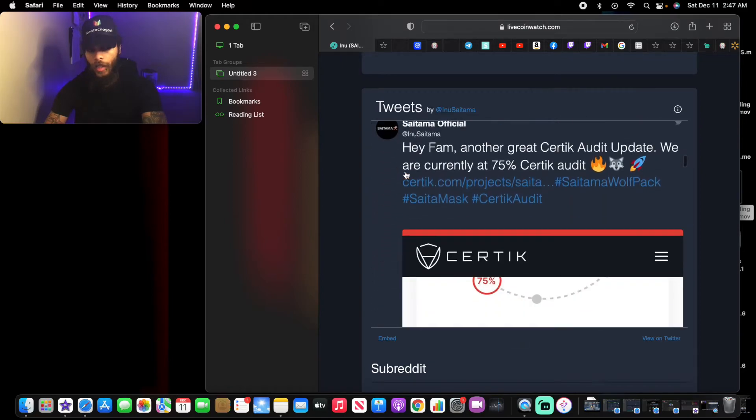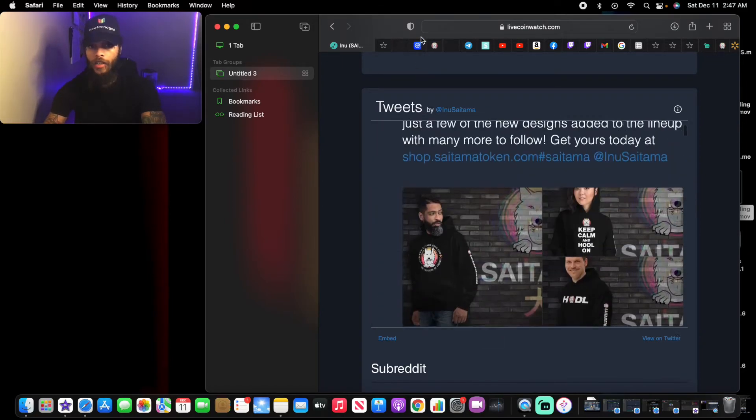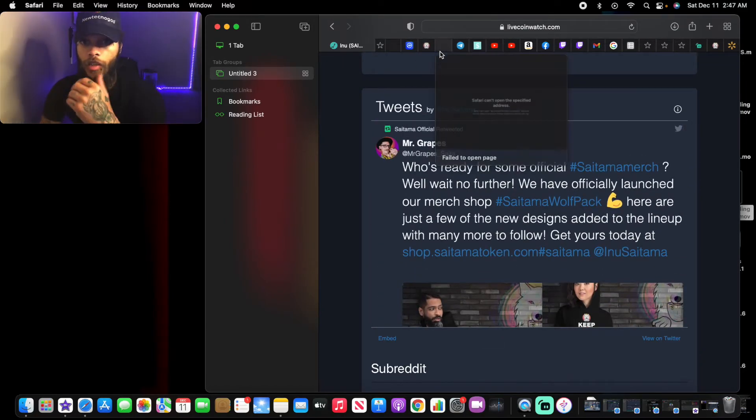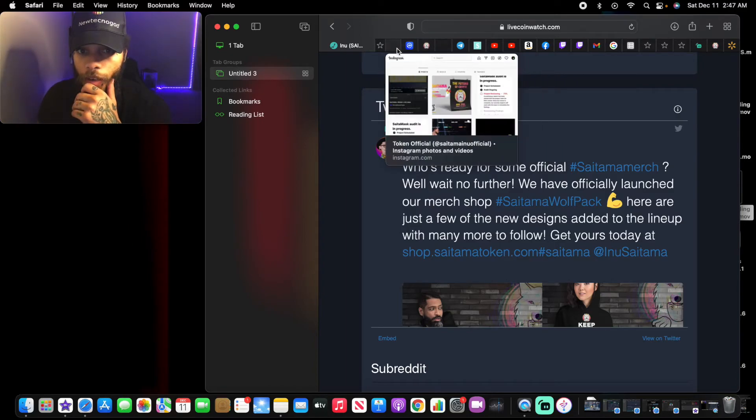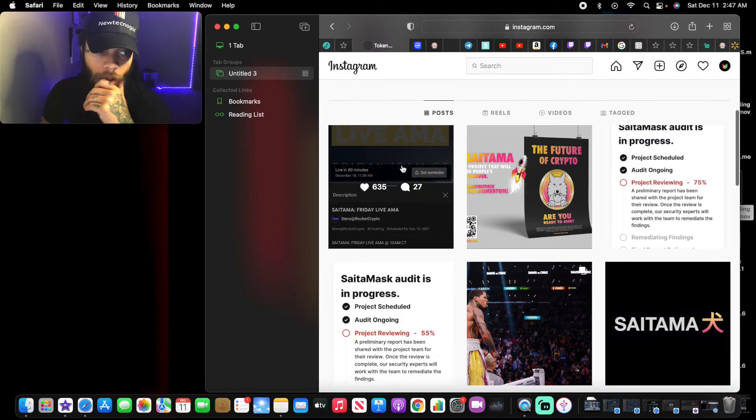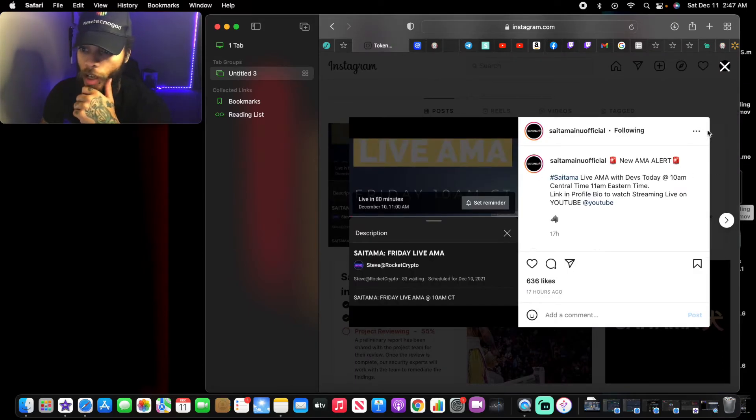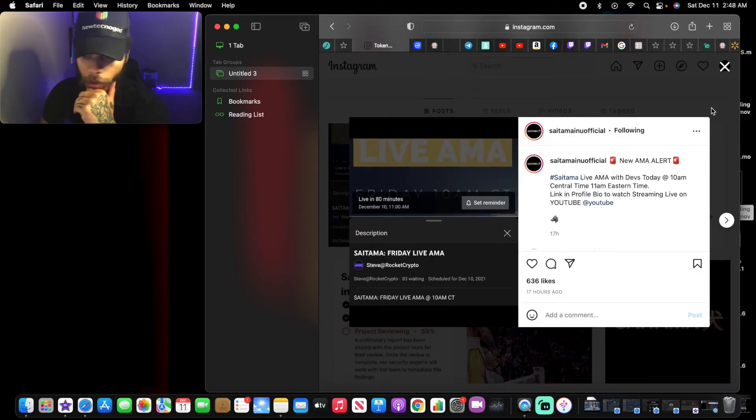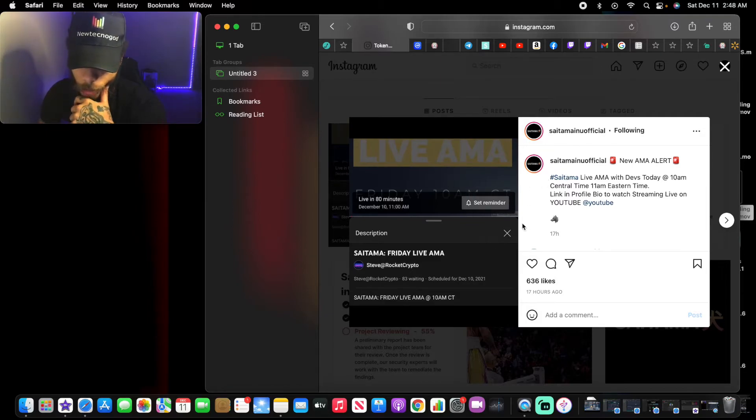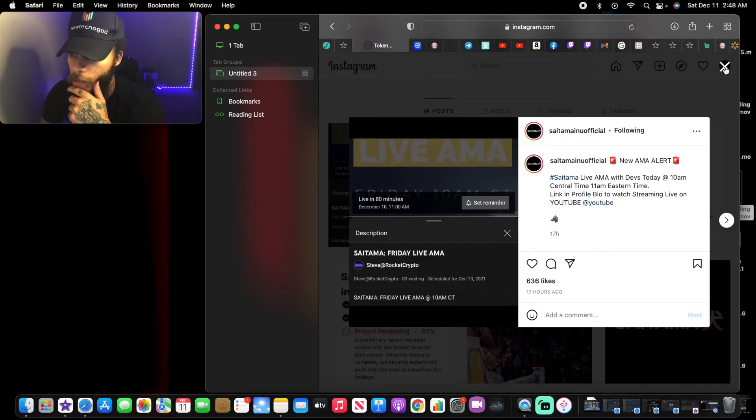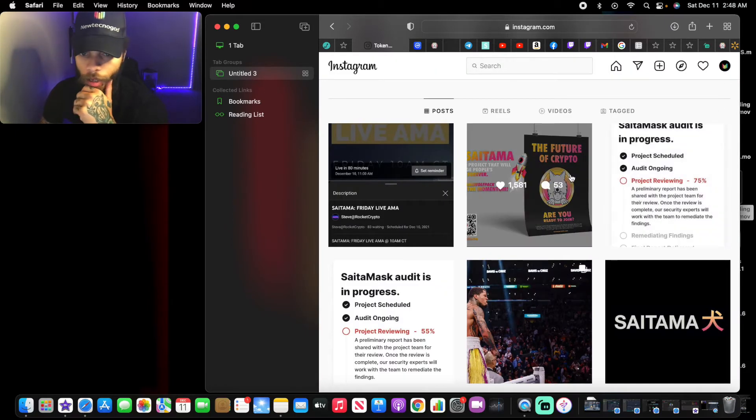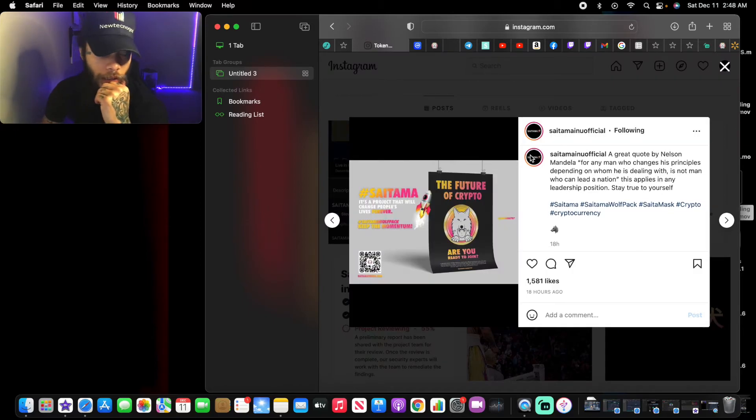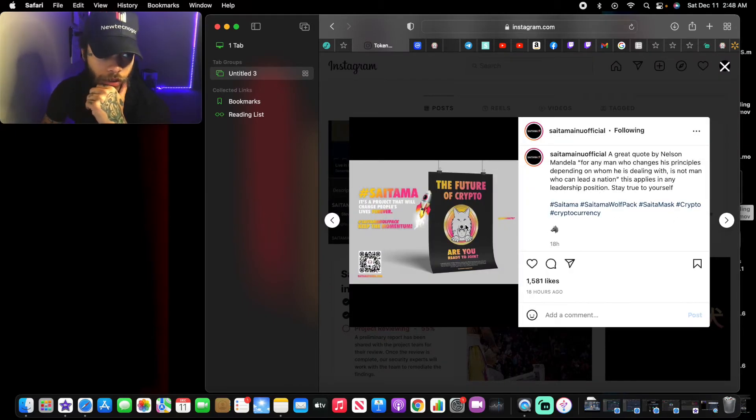Let's head over to their Instagram before I leave out of this video and check and see what they have that's interesting. If you got this far please leave a like, comment down below and subscribe. Let's check it out. This was on live AMA, Saitama live AMA. I didn't check into the AMA and I did not go into the live. I just try to do daily videos.